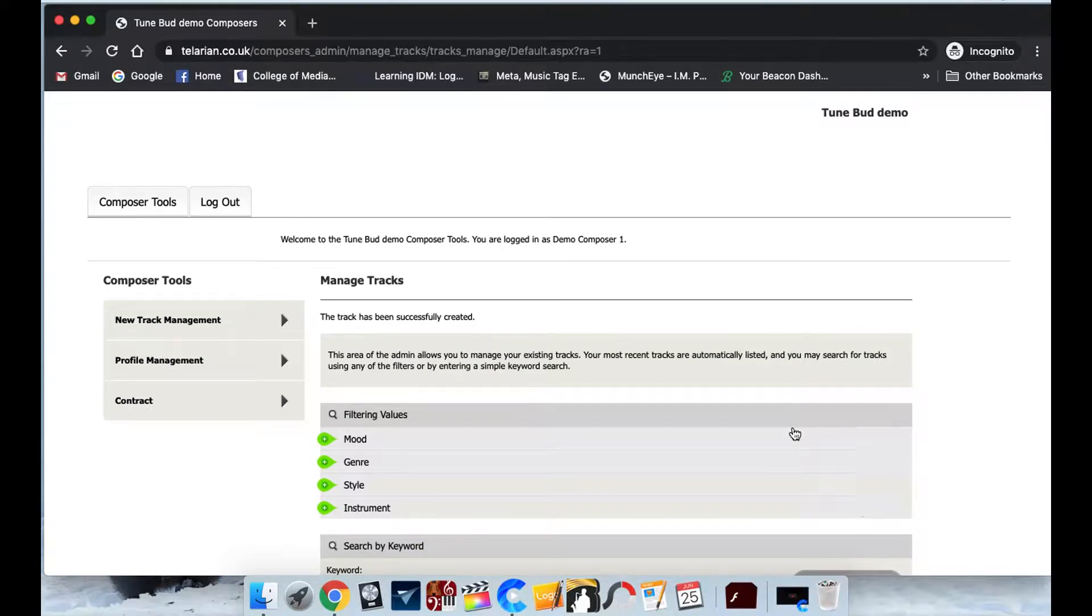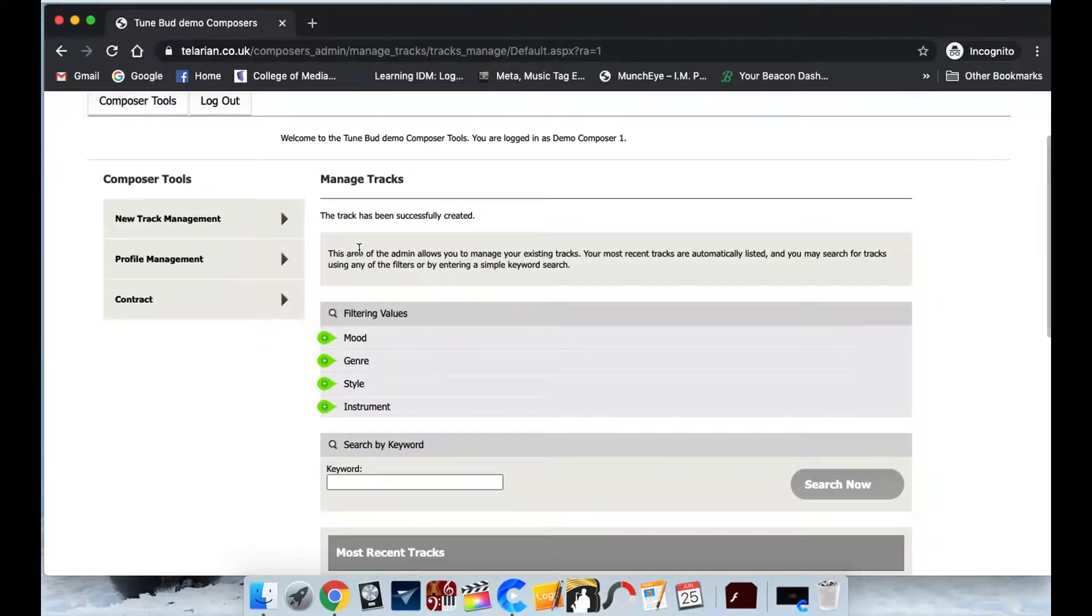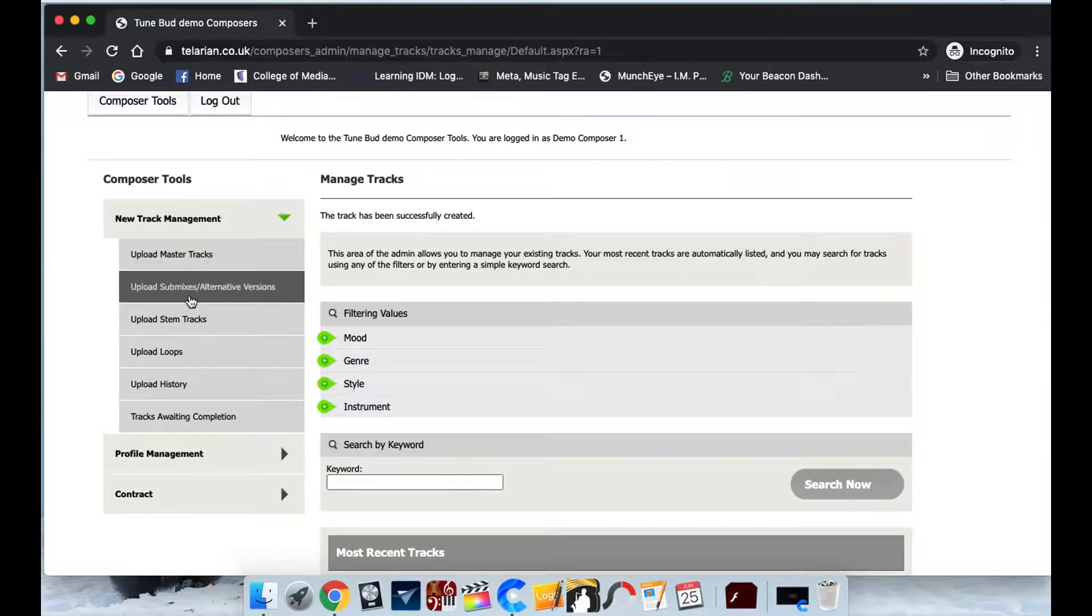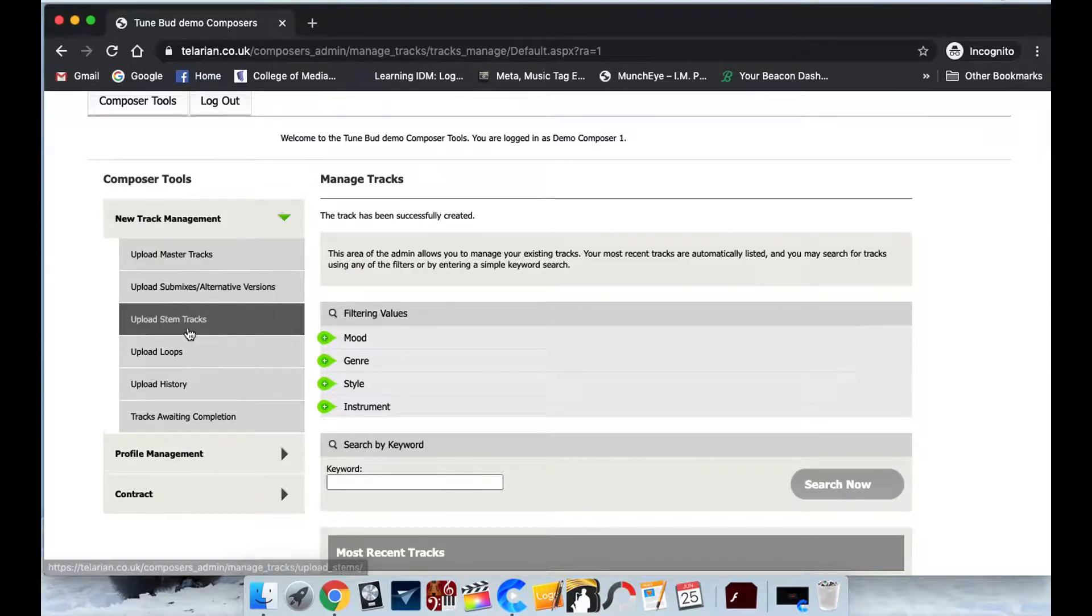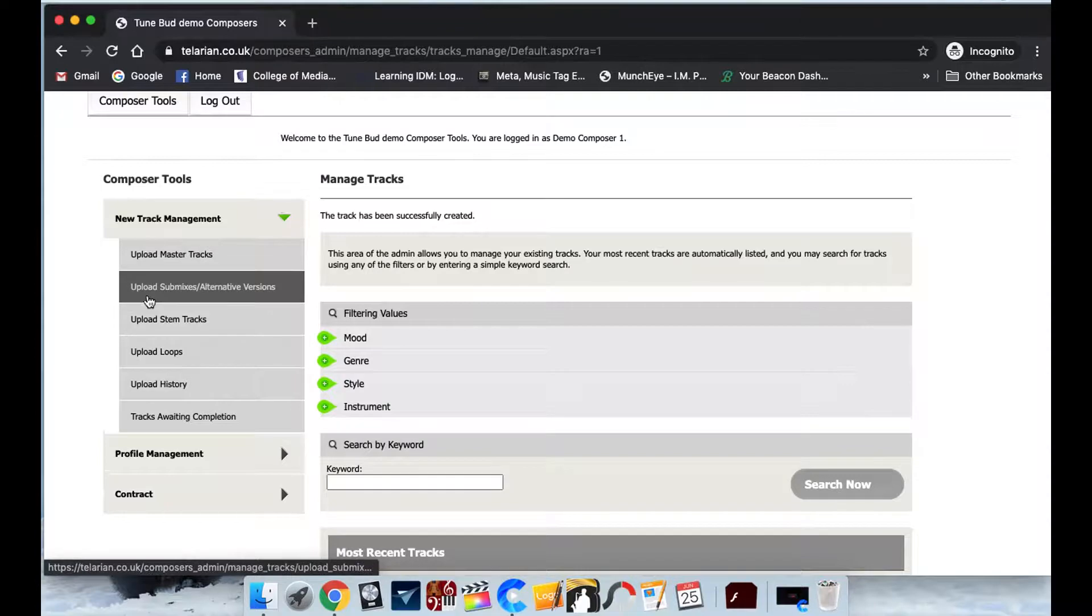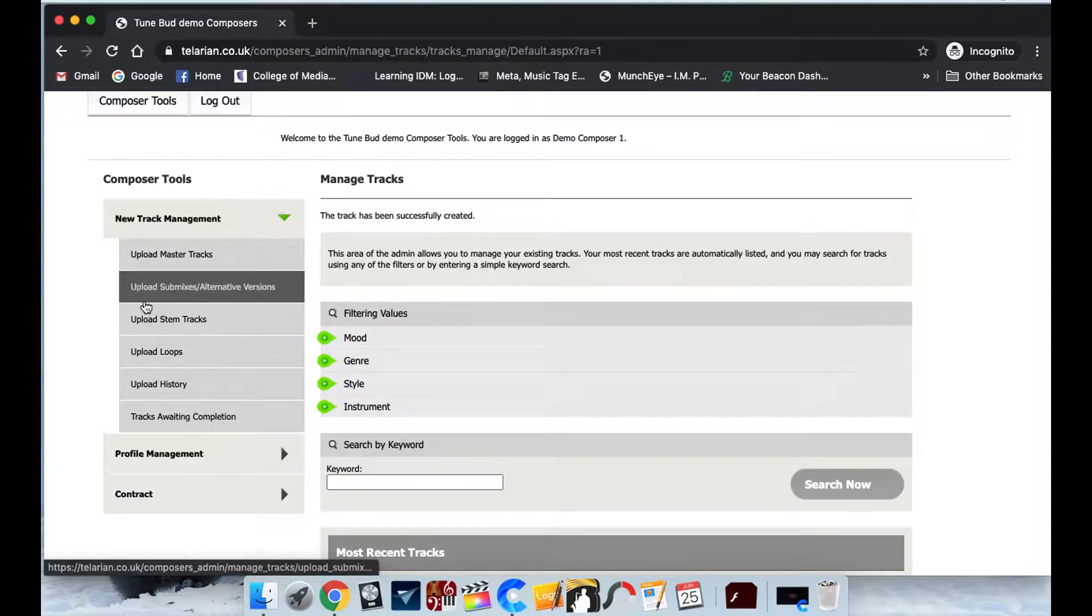So that's been created. Track successfully created. And what we can do now is we can add stems, submix, and loops to it. So all we need to do is just click on any of these. So we'll just add a submix.